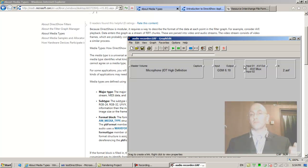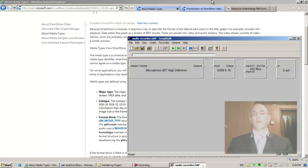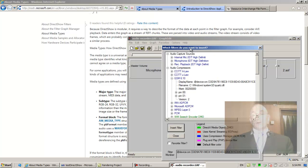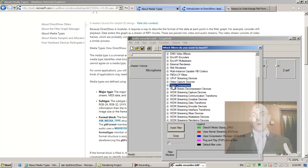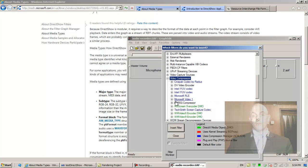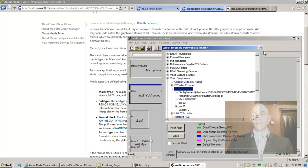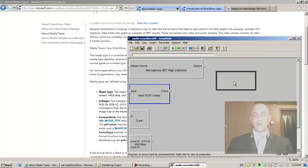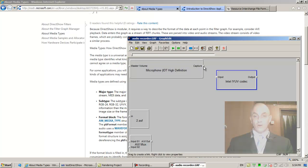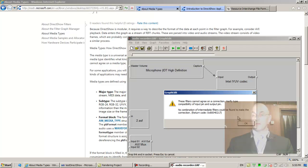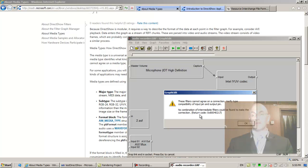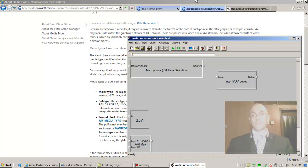The input pin asks the output pin what's your type, the output pin says I don't know, so the input pin cannot agree with you on your output type. Also, if we try and use a video compressor for the audio, that's not going to work. They cannot agree. No combination of intermediate filters could be found to make the connection.